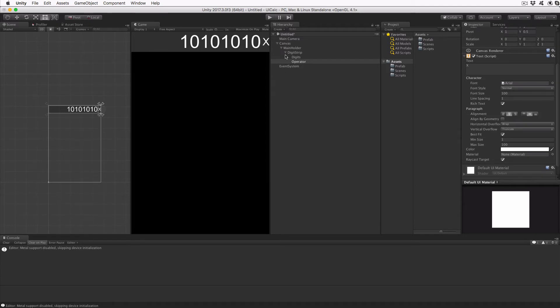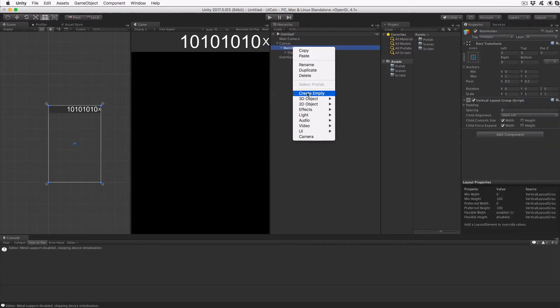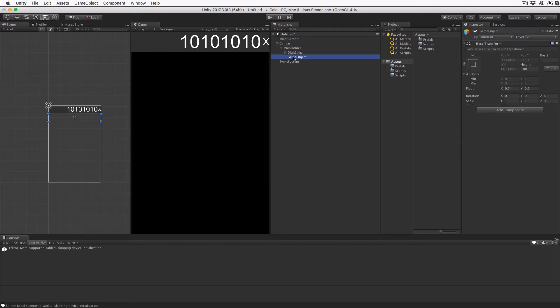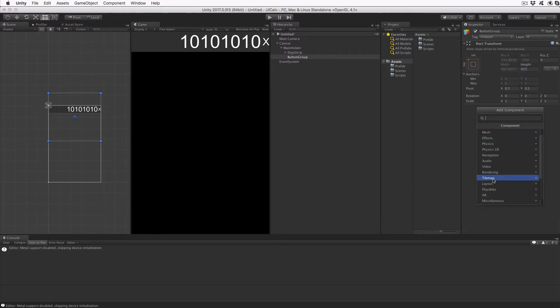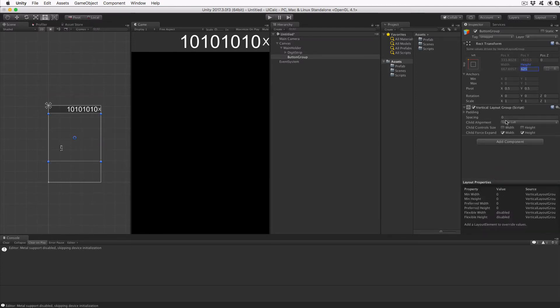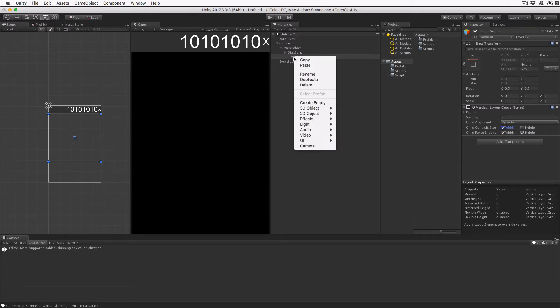Add an empty child to the Main Holder. Make sure you have Main Holder highlighted, and rename it Button Group. Set the height of the group to 625, which will make our buttons reasonably square in the default game view. With Button Group highlighted, add a Vertical Layout Group script, just as we did before. Set the spacing to 5, which is the space between the rows in the group, and make sure the checkboxes are set to Width for Child Control Size and both Width and Height for Child Force Expand.